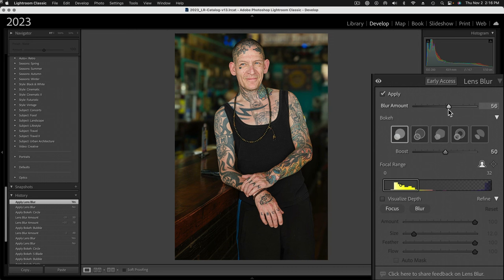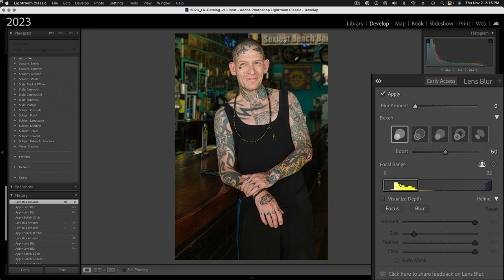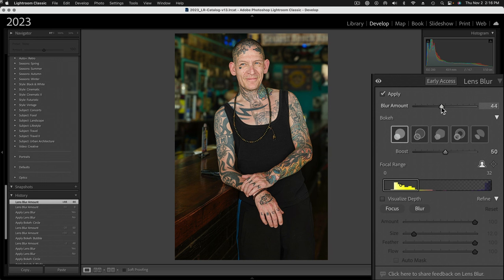We can change the blur amount. If you take the blur amount all the way down, that's like not doing any blur. Let's say we wanted to eliminate the 'Sexiest Beach Bar' sign in there — we add a little more blur until it's not quite legible. So we have a reason for doing this. This looks pretty good.